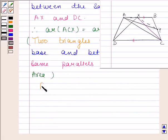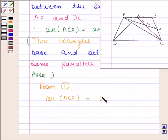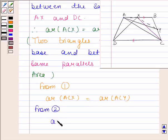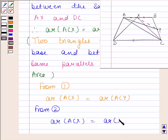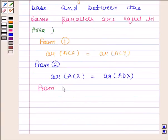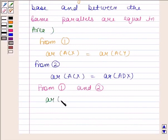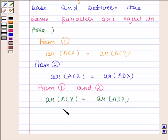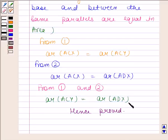From equation 1, we have area of ACX is equal to area of ACY. From equation 2, we have area of ACX is equal to area of ADX. So from equations 1 and 2, we can conclude that area of ACY is equal to area of ADX. Hence, we have proved that area of ACY is equal to area of ADX.